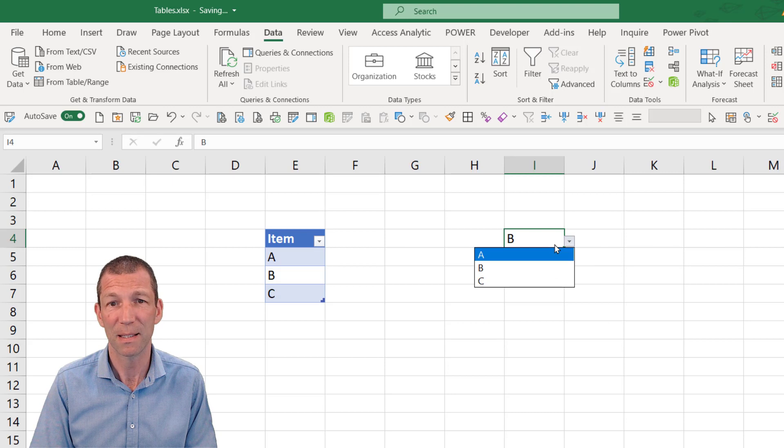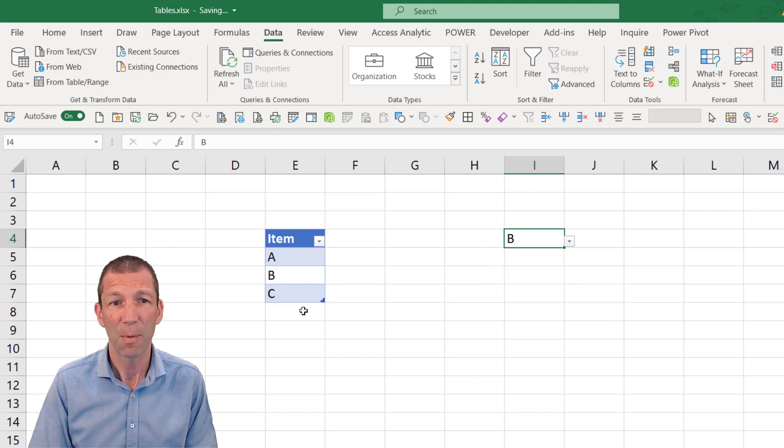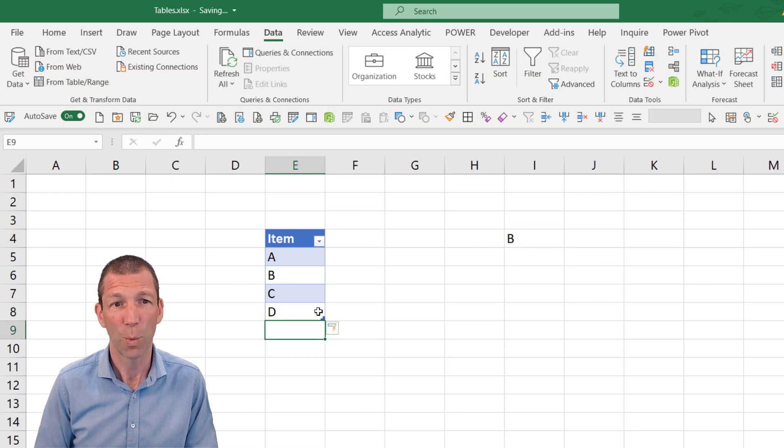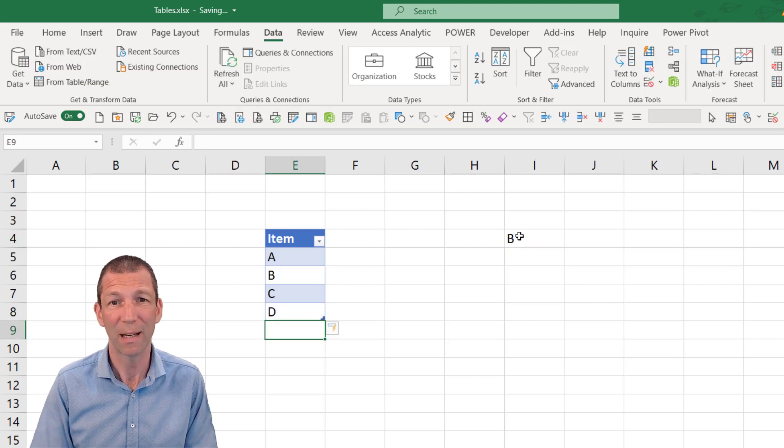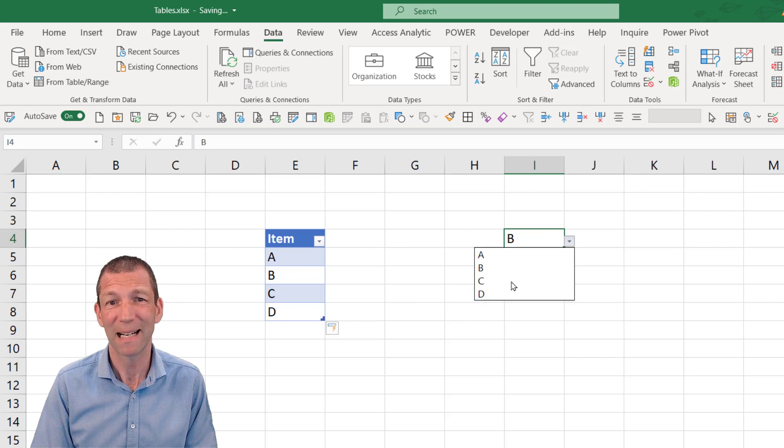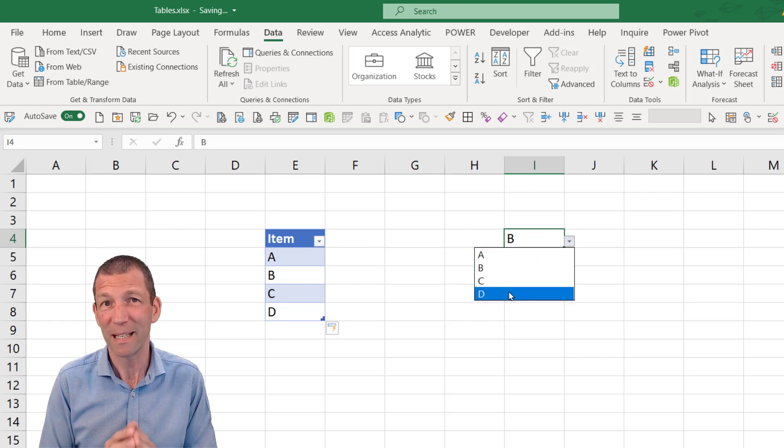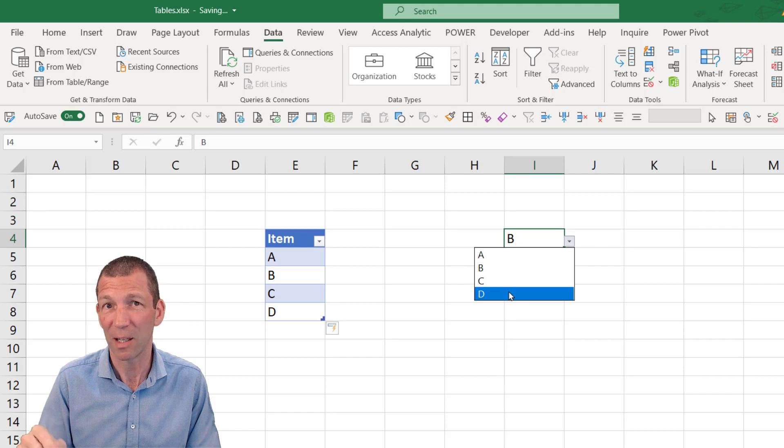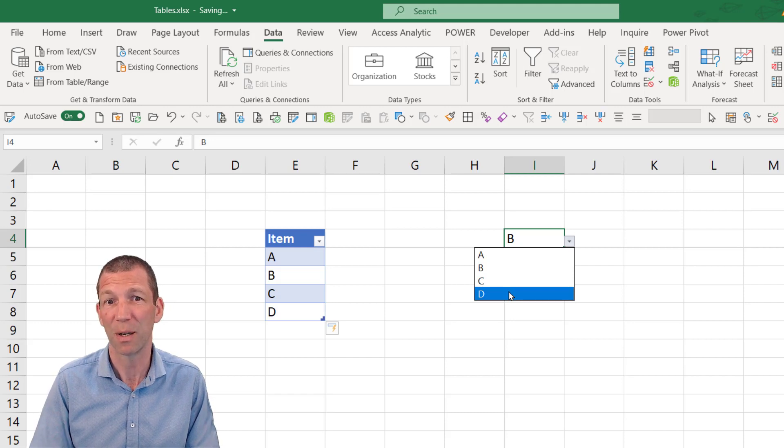With A, B and C. But because it's a table, when I add new items, they automatically get picked up. But please check out that video I mentioned. The link will be in the descriptions below.